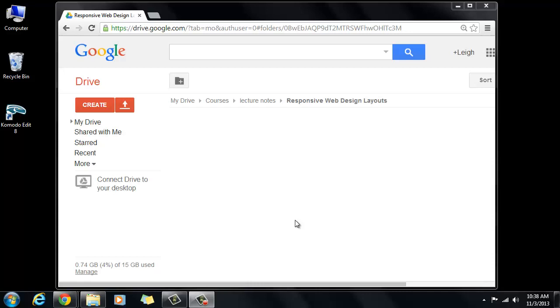And that as opposed to taking a mobile first approach. And the reason that we're doing it that way is because the mobile first approach I think is a little bit harder to wrap your head around when you're first beginning. And once you get more comfortable with responsive design you can go backwards and you can start with the mobile first approach later.